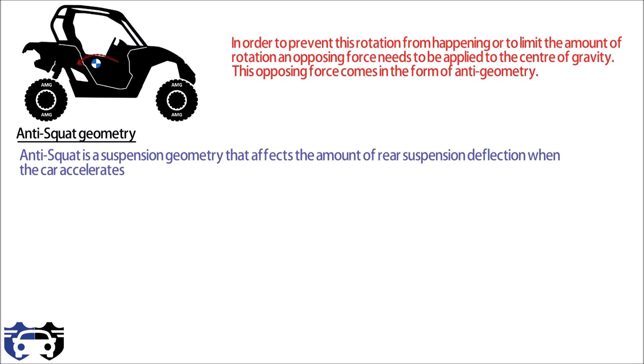This means the spring and suspension arms are sharing the load in some proportion. If we have 100 percent anti-squat geometry, all the load is taken by the suspension arms.